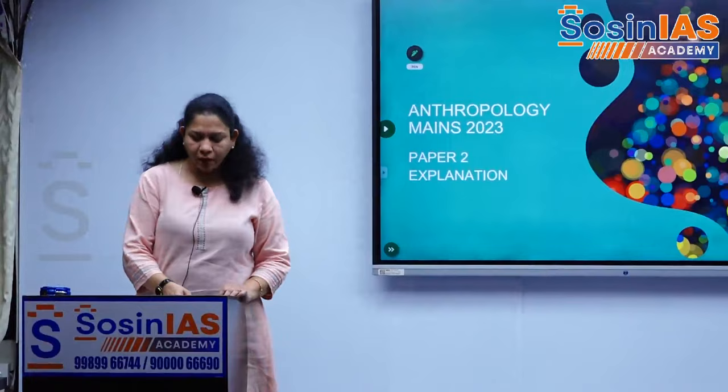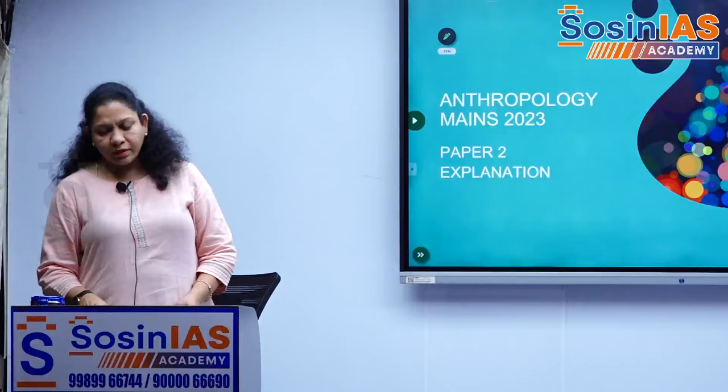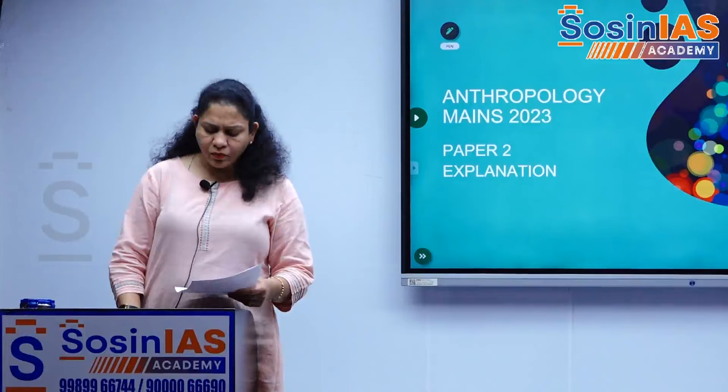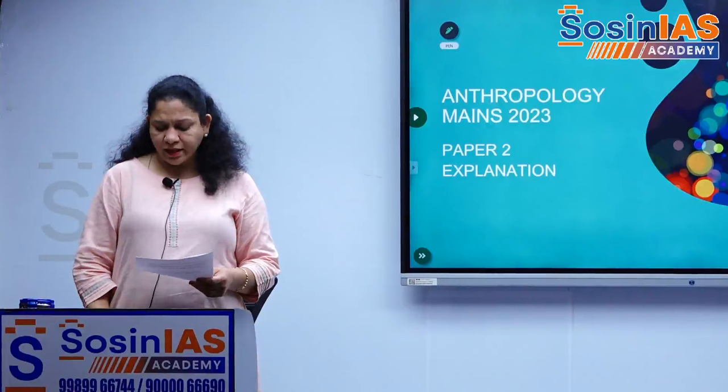Yesterday we were discussing Paper 1 of UPSC 2023 main exam. Now I am bringing to you Paper 2 related analysis. When it comes to Paper 2, we have more than 95 percent of the questions that are on the expected lines.